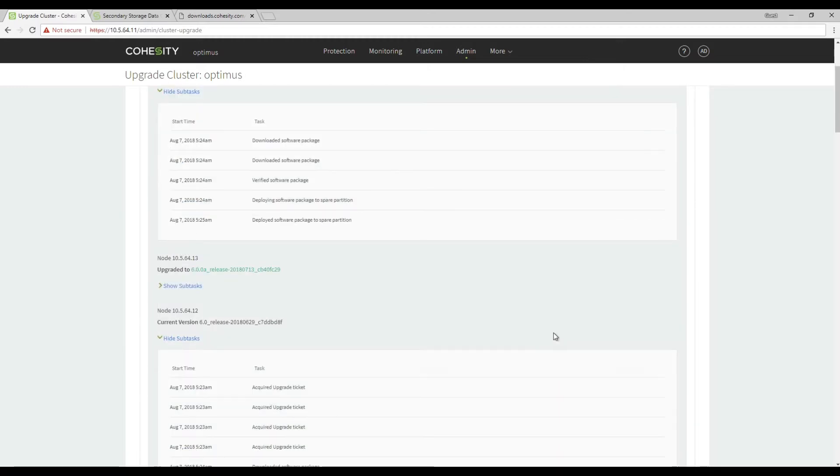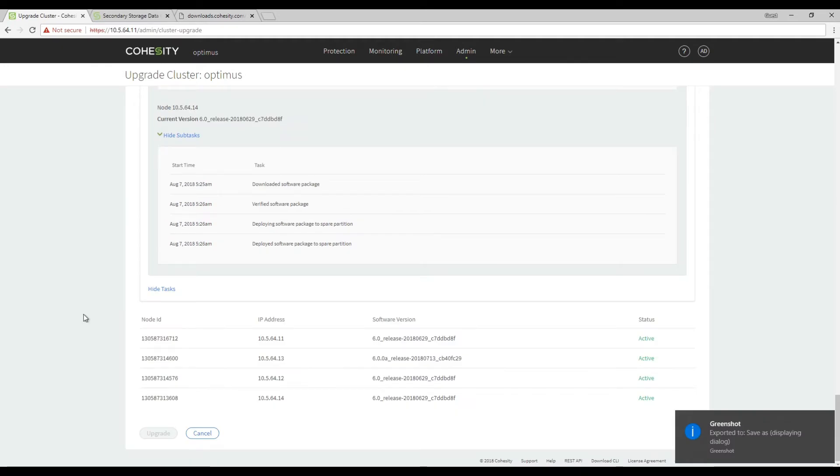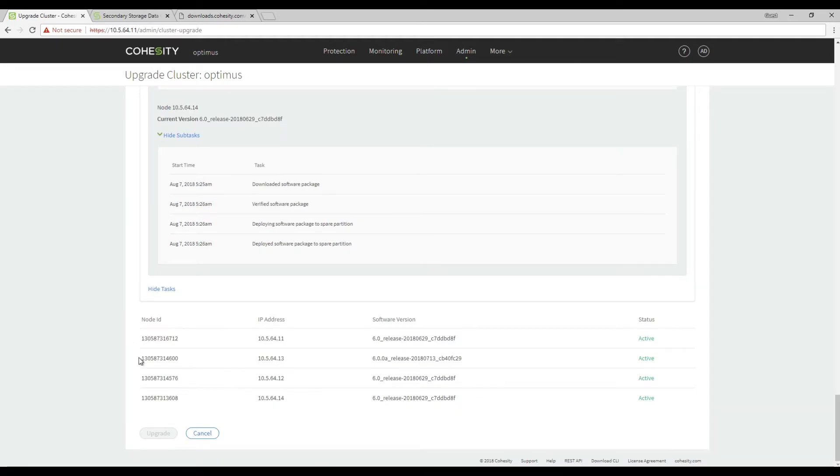It has already started to reboot node ending in .12. Another quick way is at the very bottom it also shows what node is upgraded and what ones are yet to be upgraded.